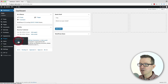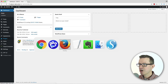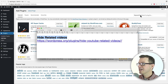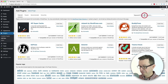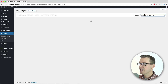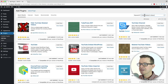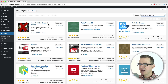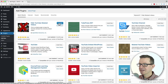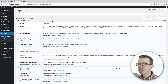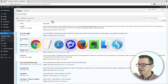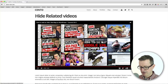Go to Plugins > Add New, and search for 'Hide Related Videos' — it does what it says. Do the keyword search and that's our plugin right there. Click Install Now, and then activate that plugin. That's pretty much it.